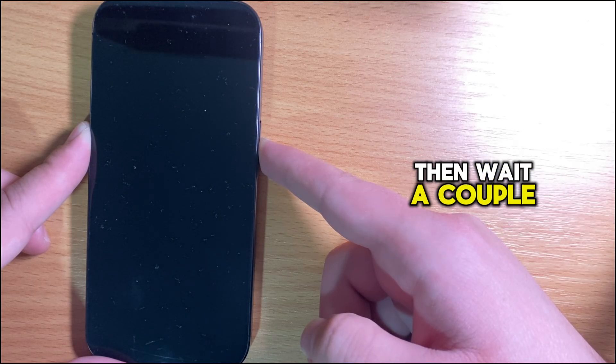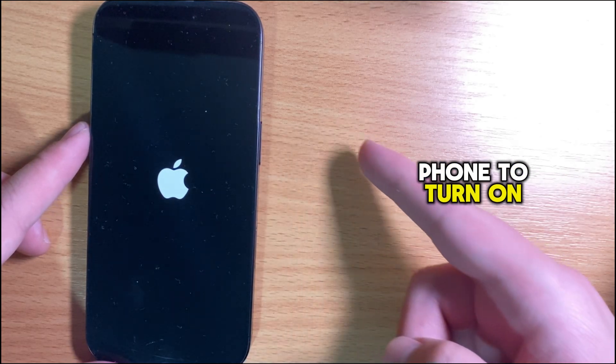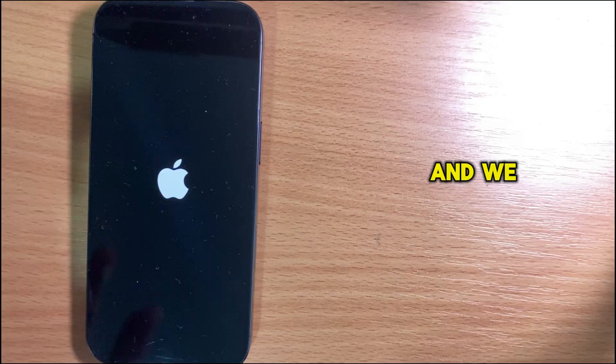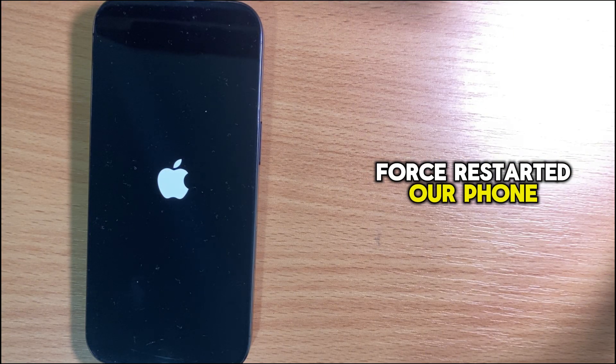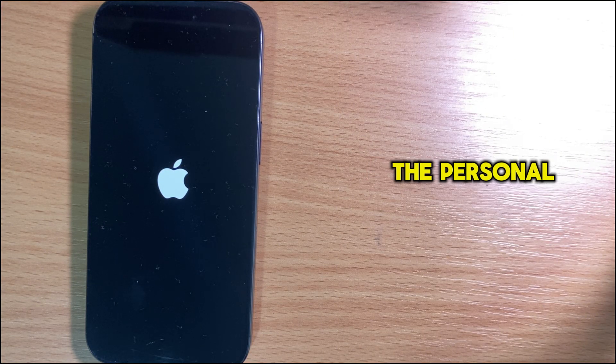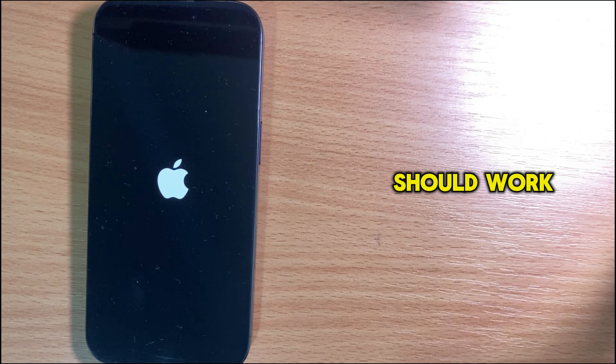Wait a couple of seconds for your phone to turn on. We've now force restarted the phone, and the personal hotspot option should work now.